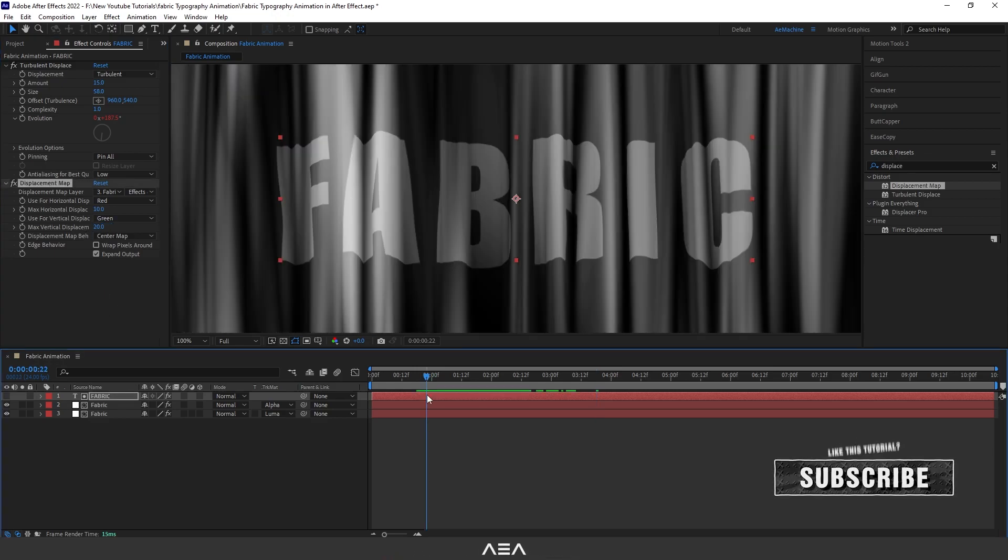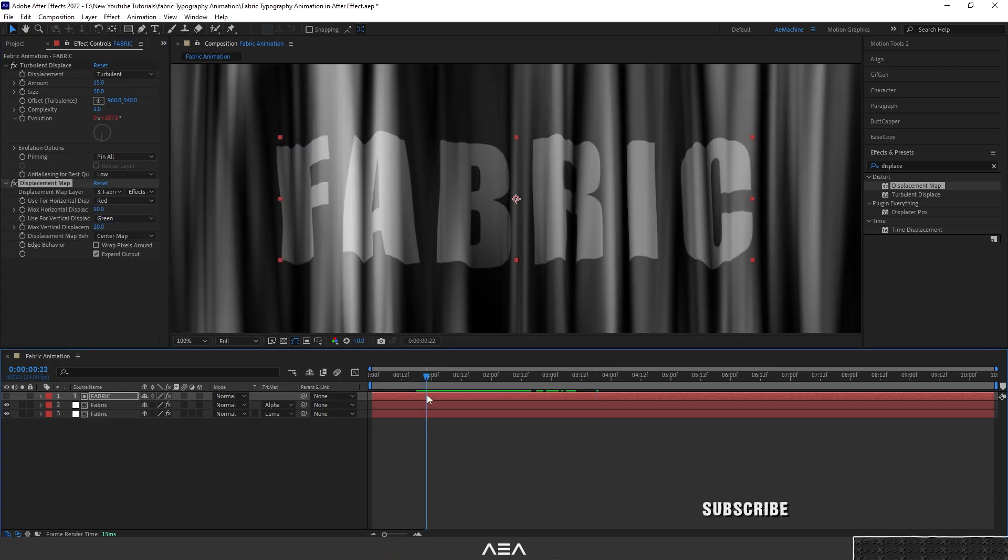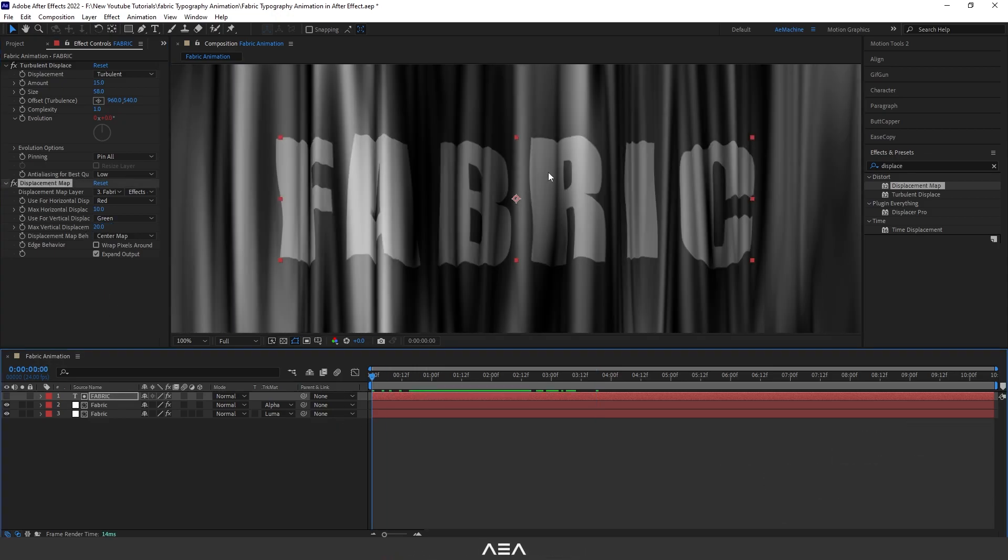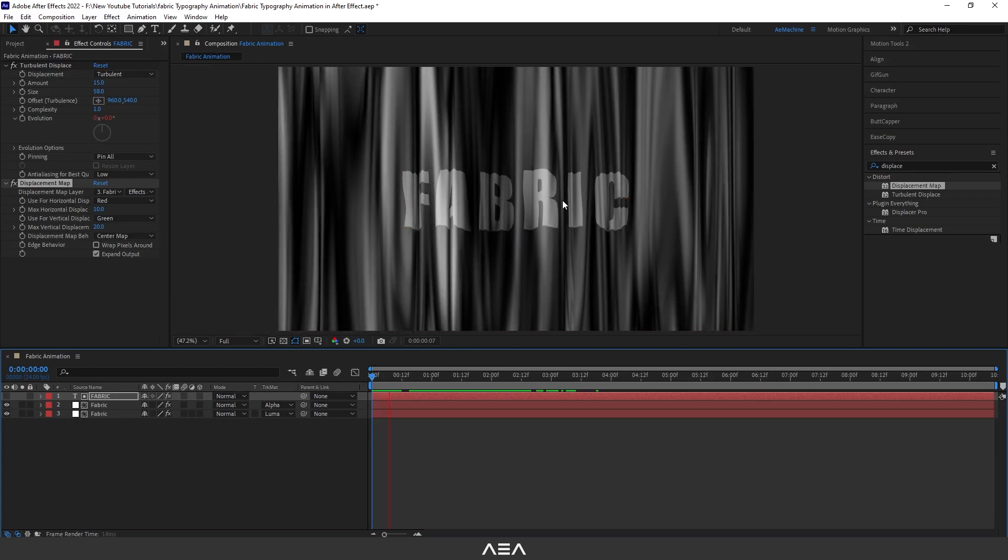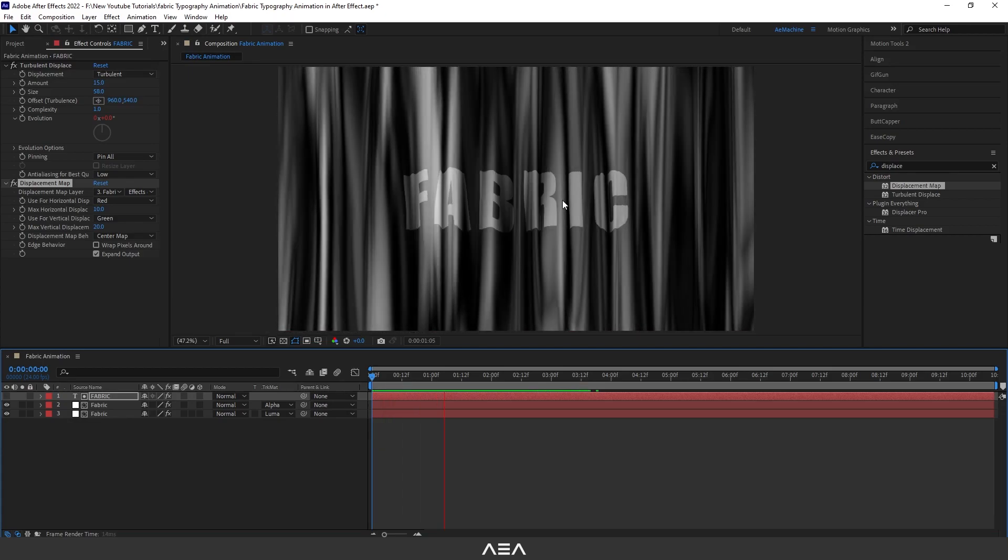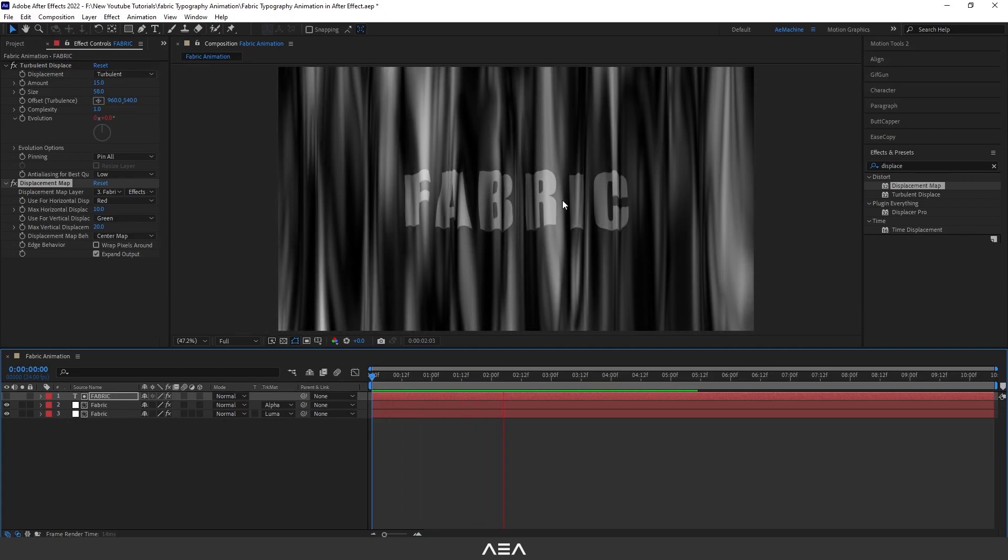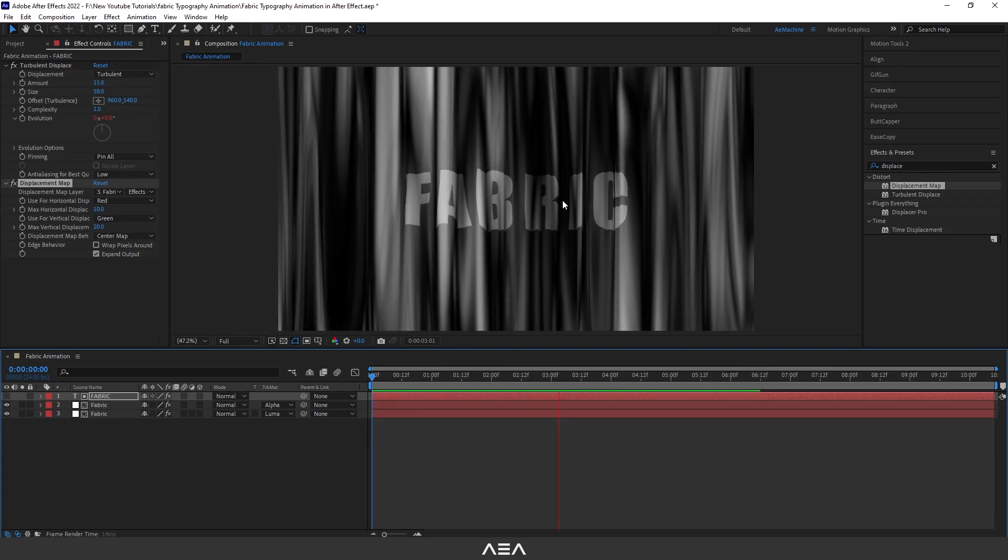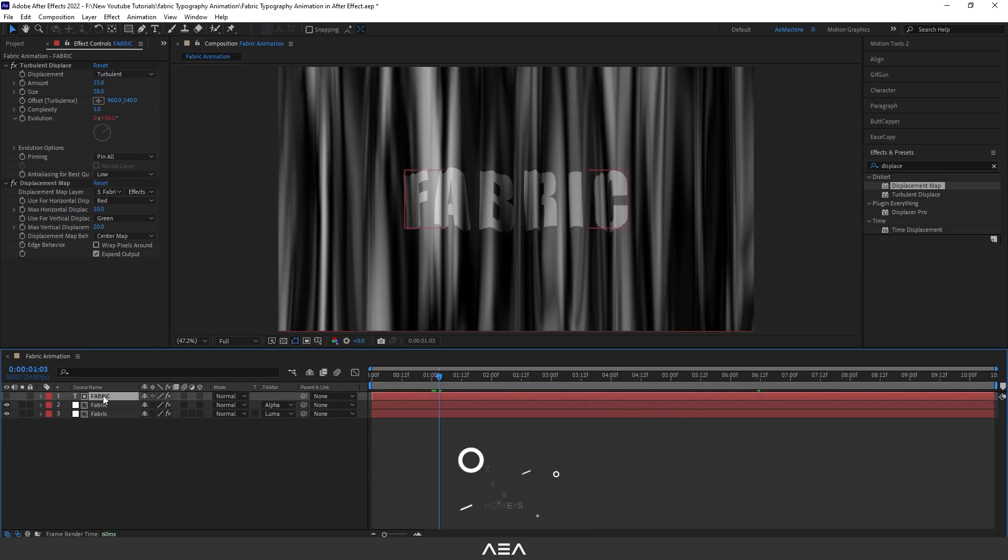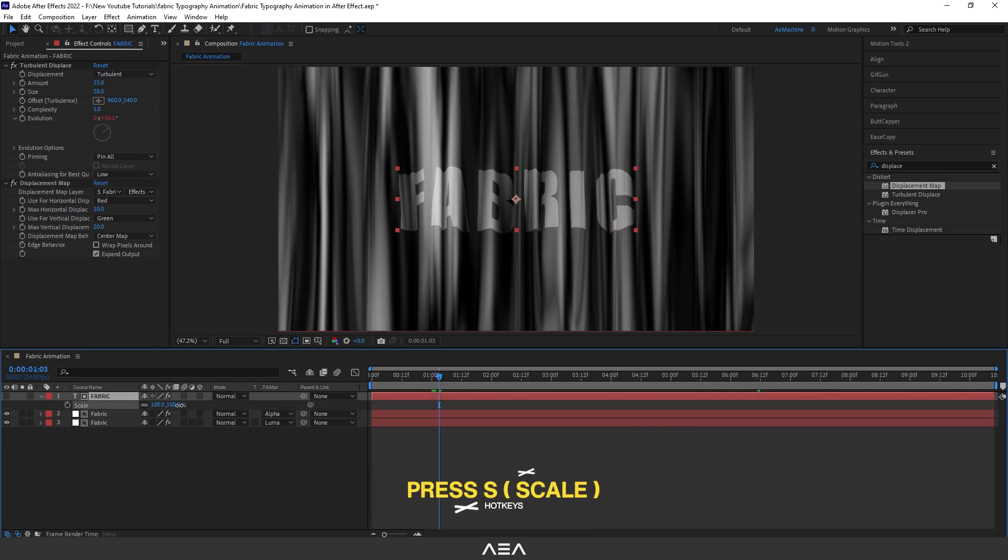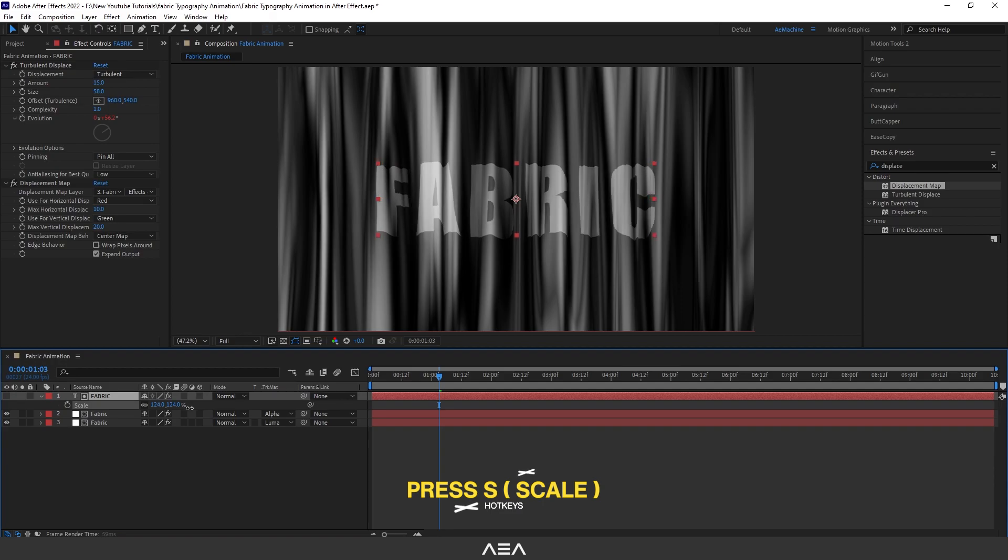Okay, let's see the preview. Okay, that's really cool. Select the texture and press S. You guys can scale this up if you want.